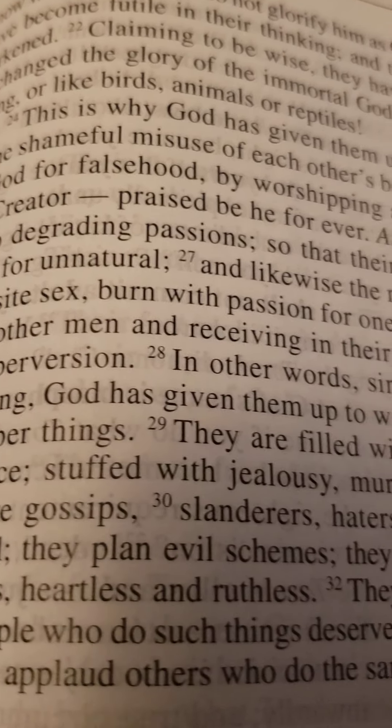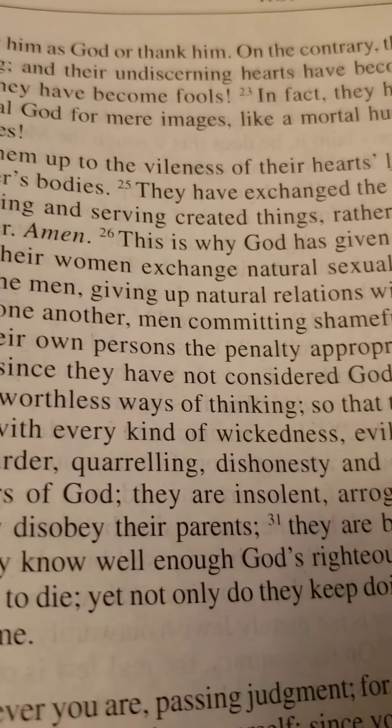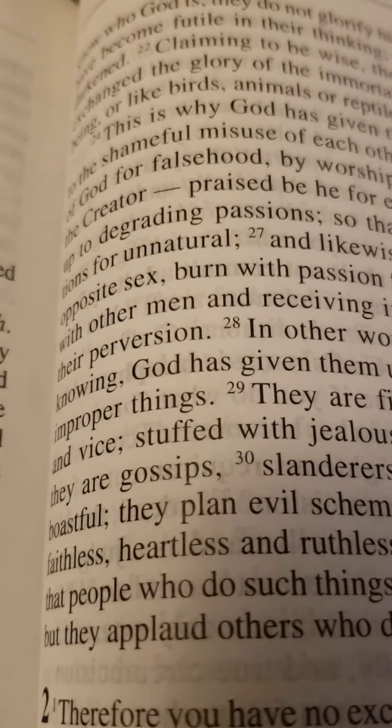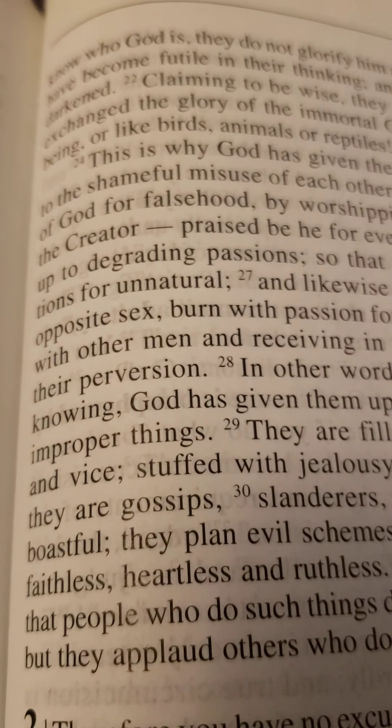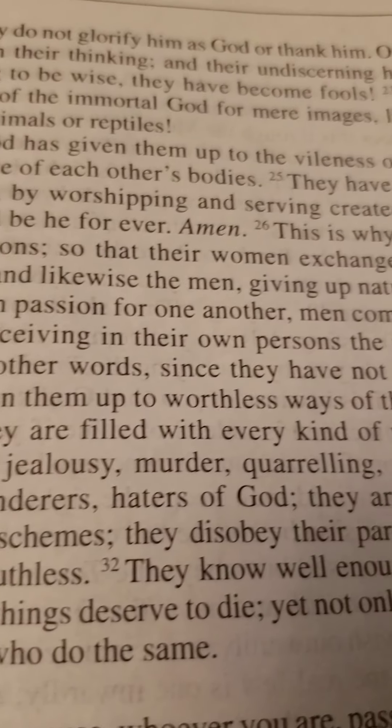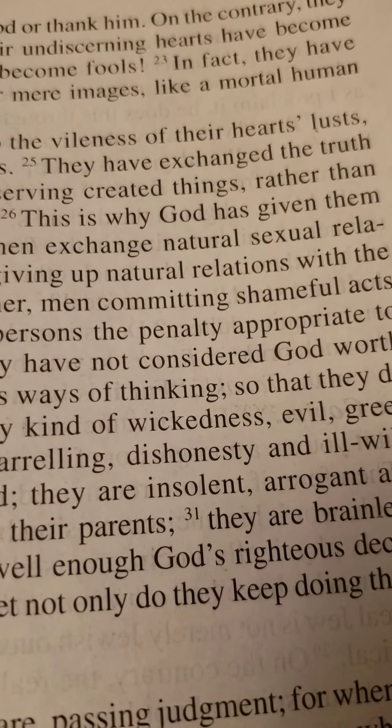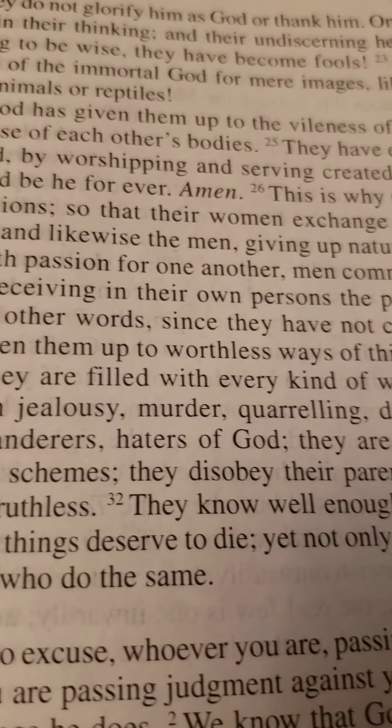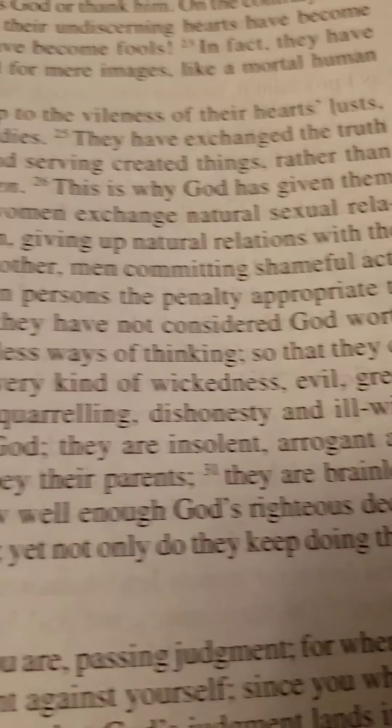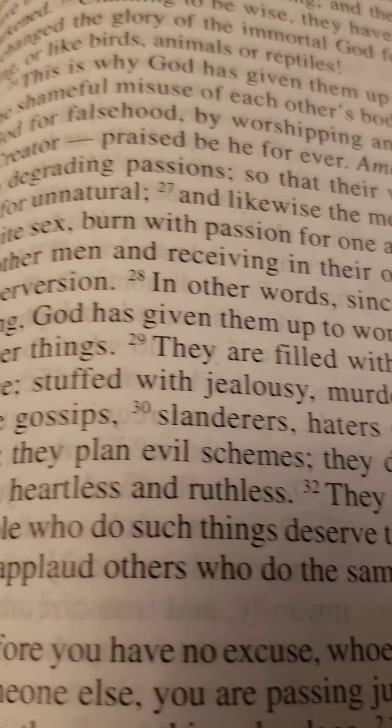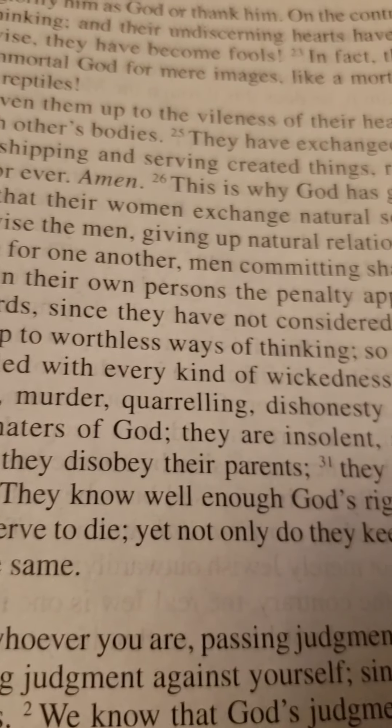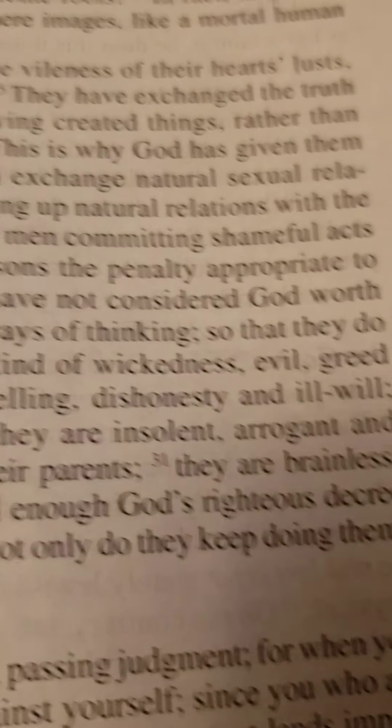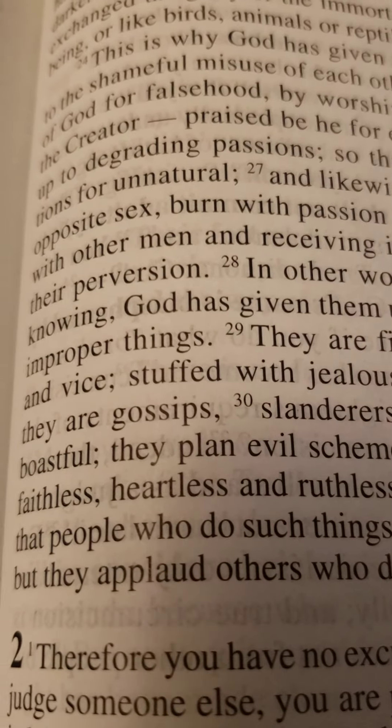This is why God has given them up to the vileness of their hearts, lusts to the shameful misuse of each other's bodies. They have exchanged the truth of God for falsehood by worshiping and serving created things rather than the creator.